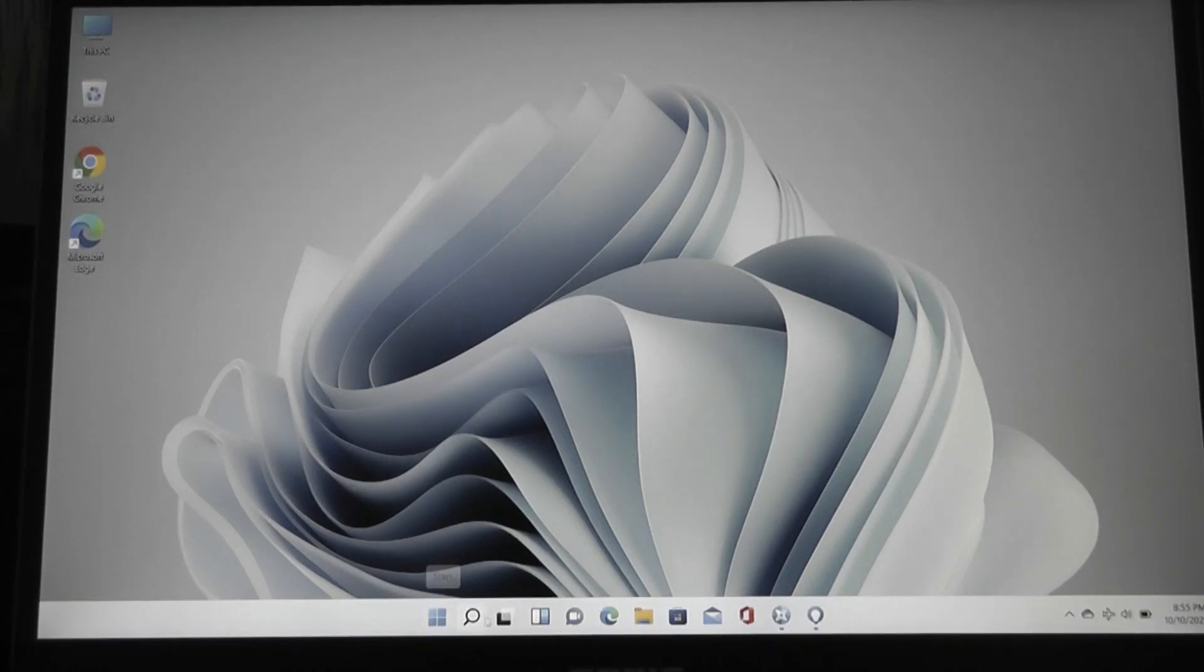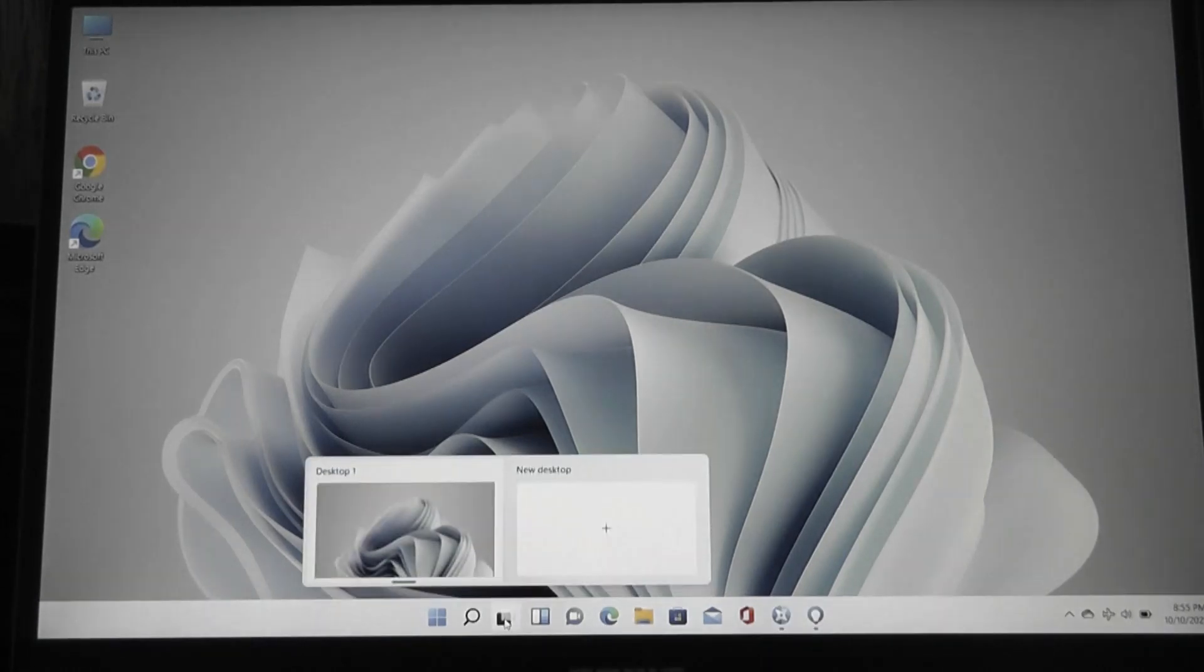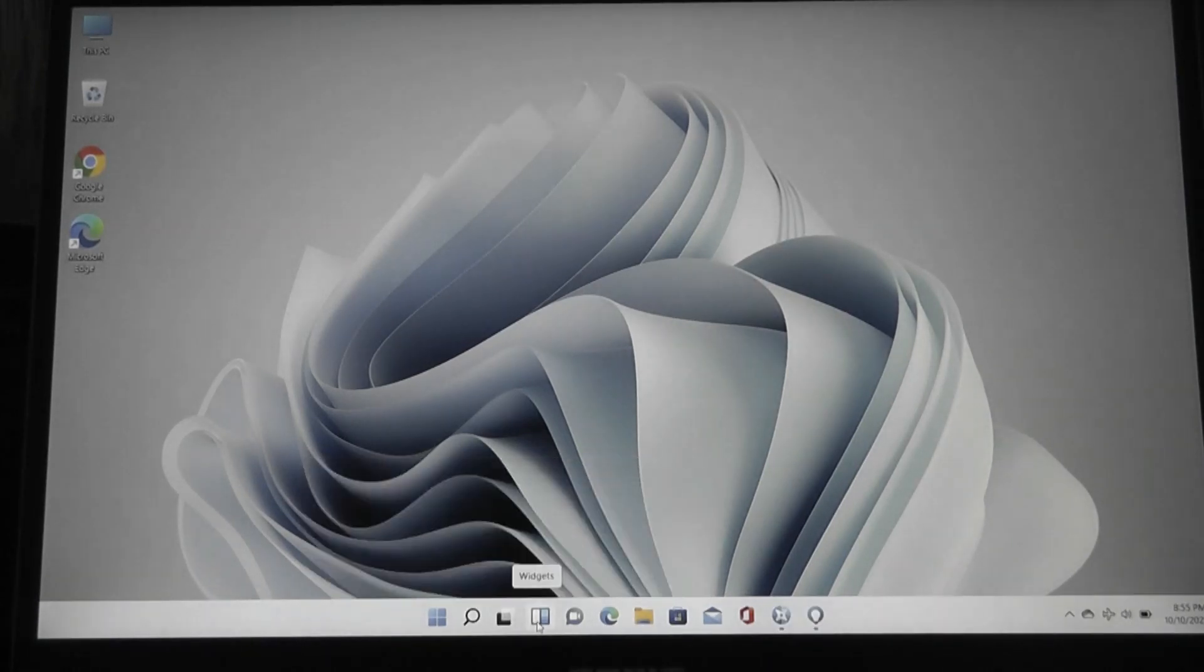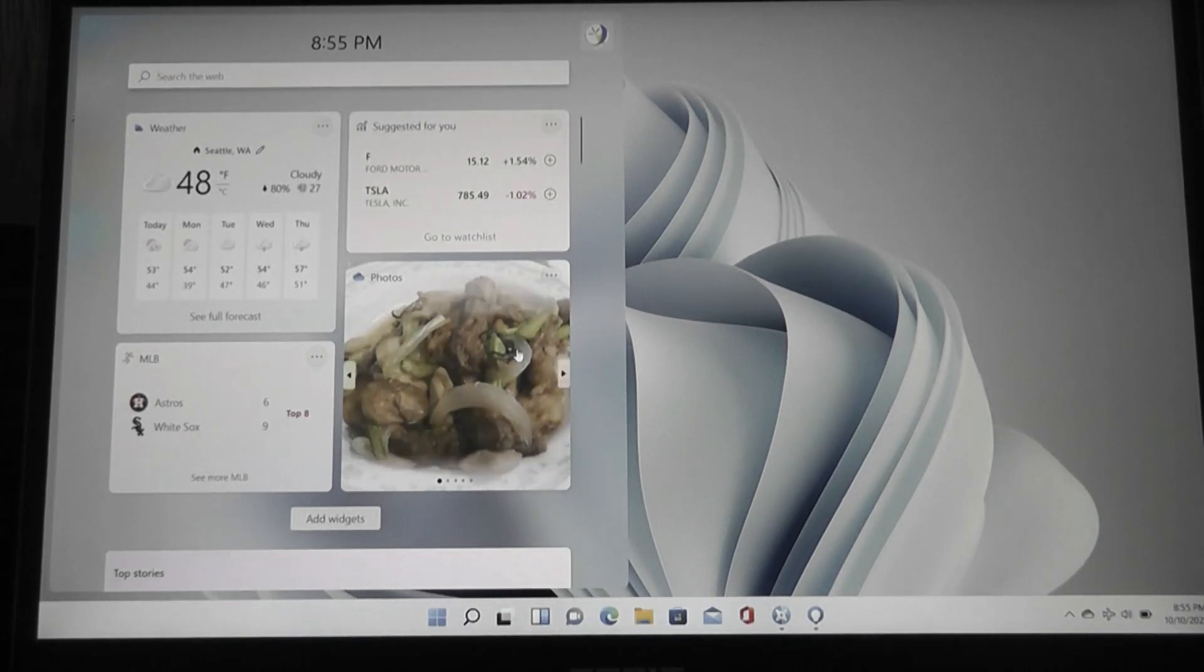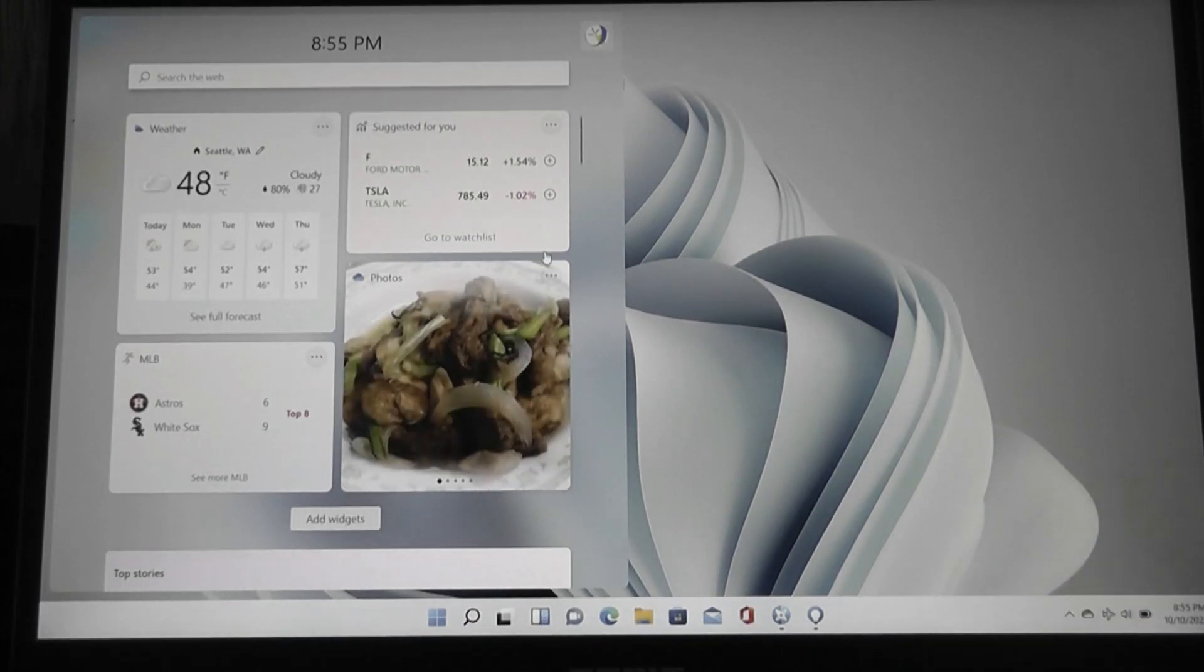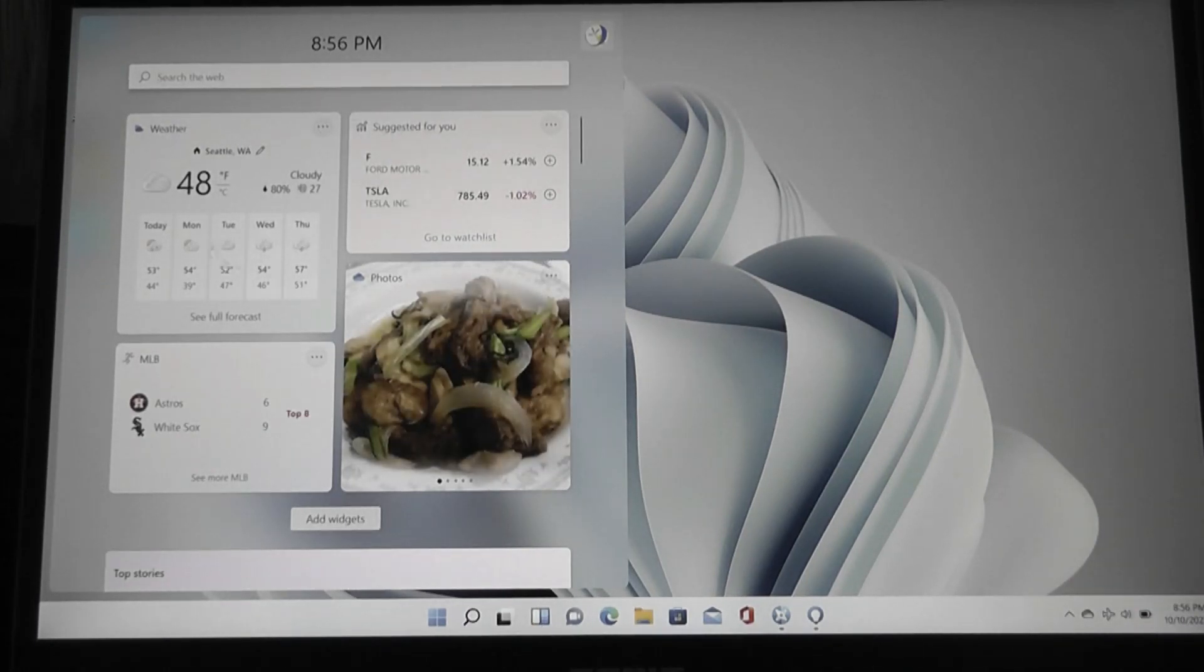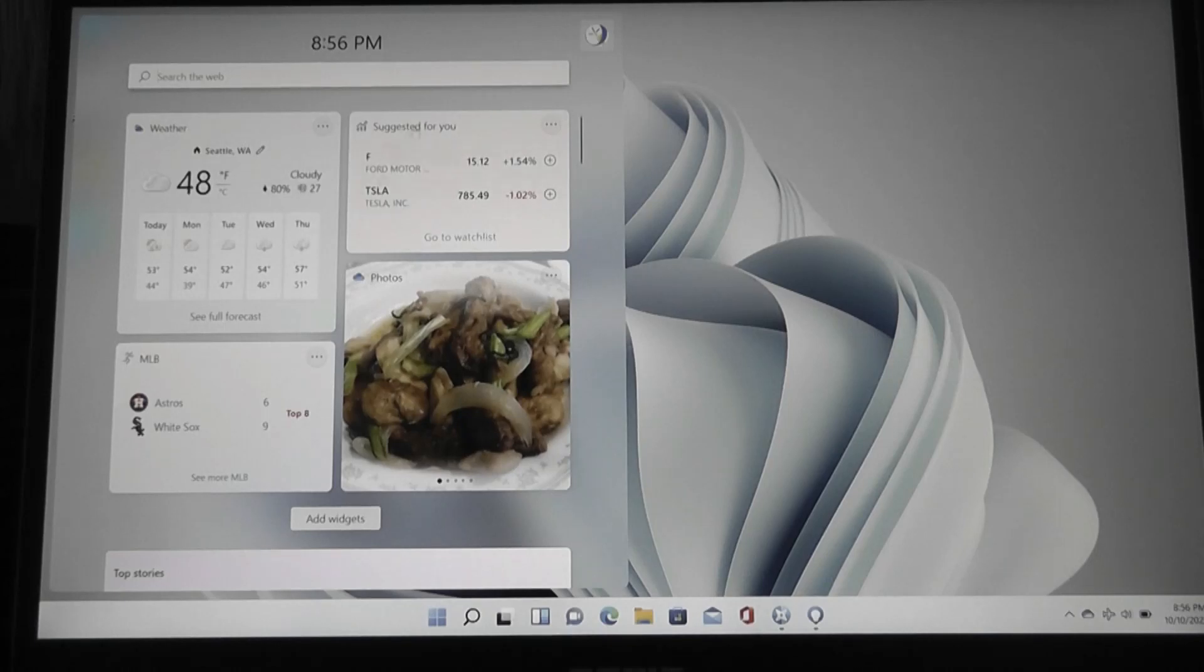From the start screen, there's also the ability to pull up these widgets. This is a separate little panel now that takes sometimes a second to refresh, but afterwards, you have the ability to check out things like weather,